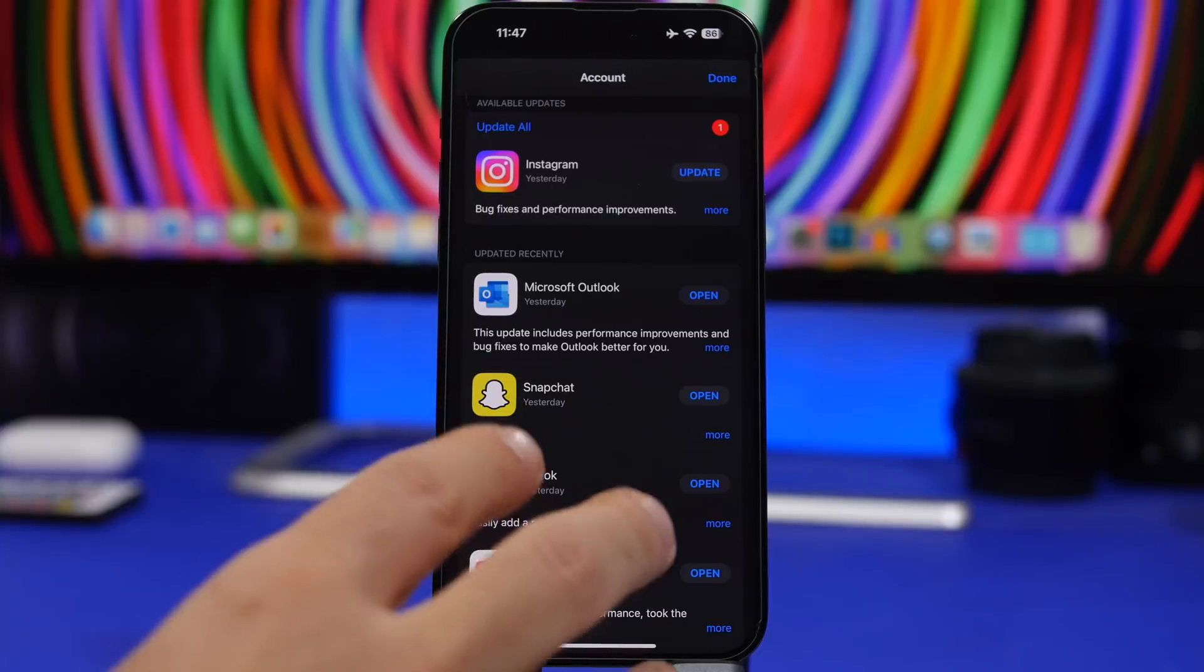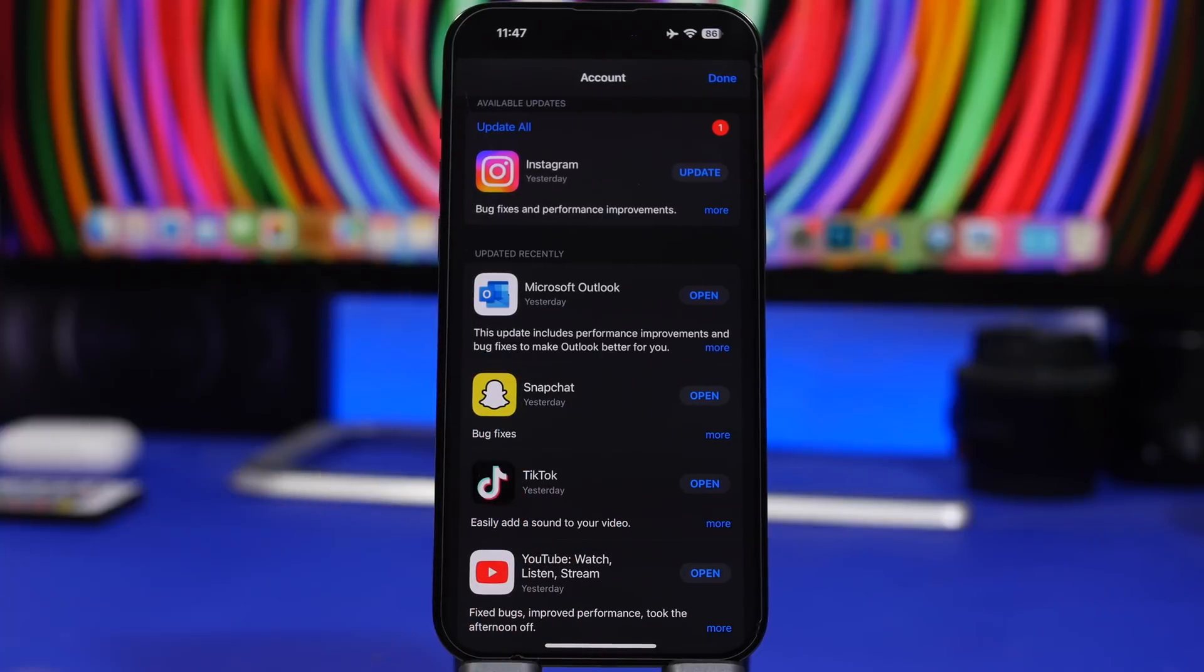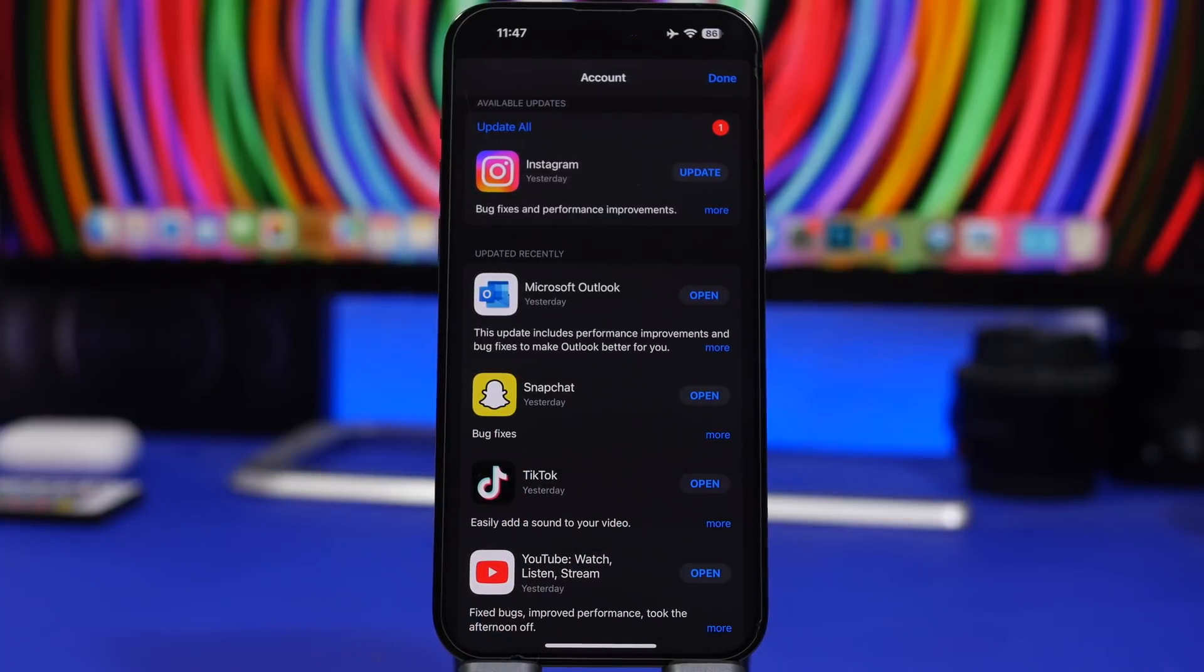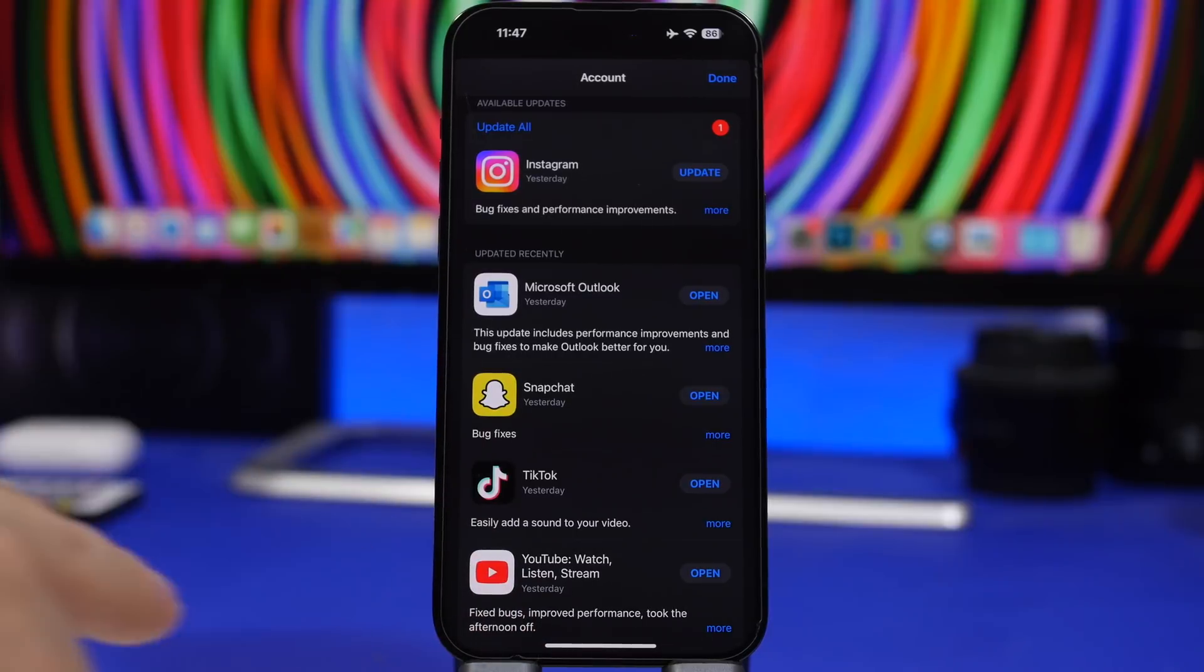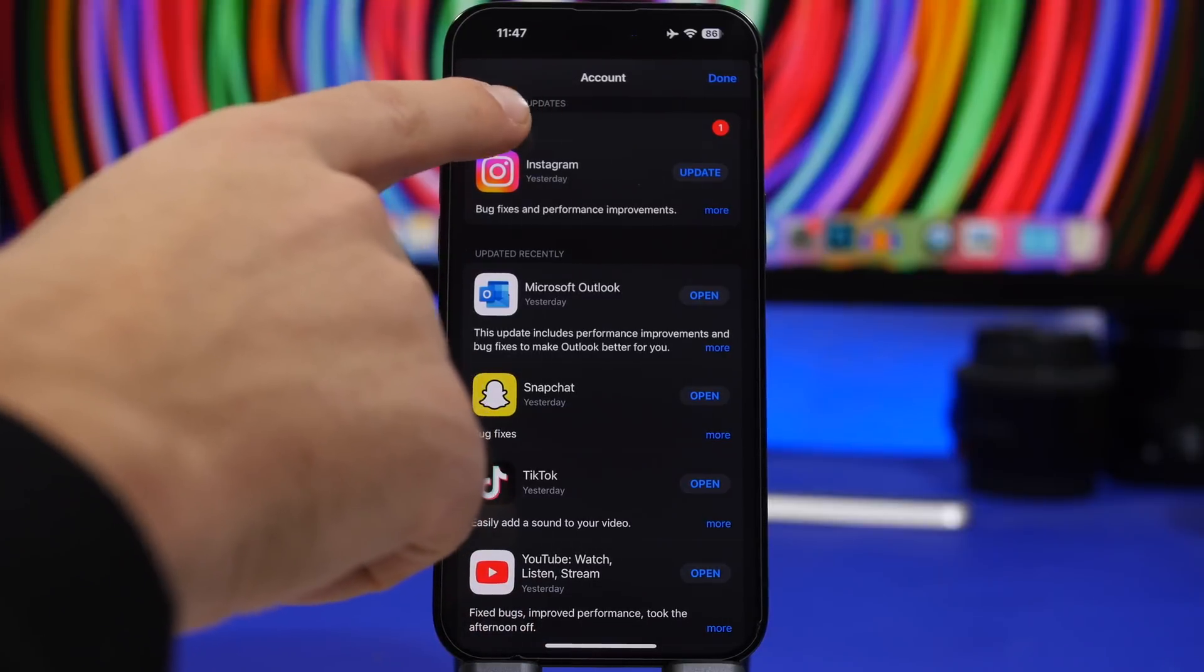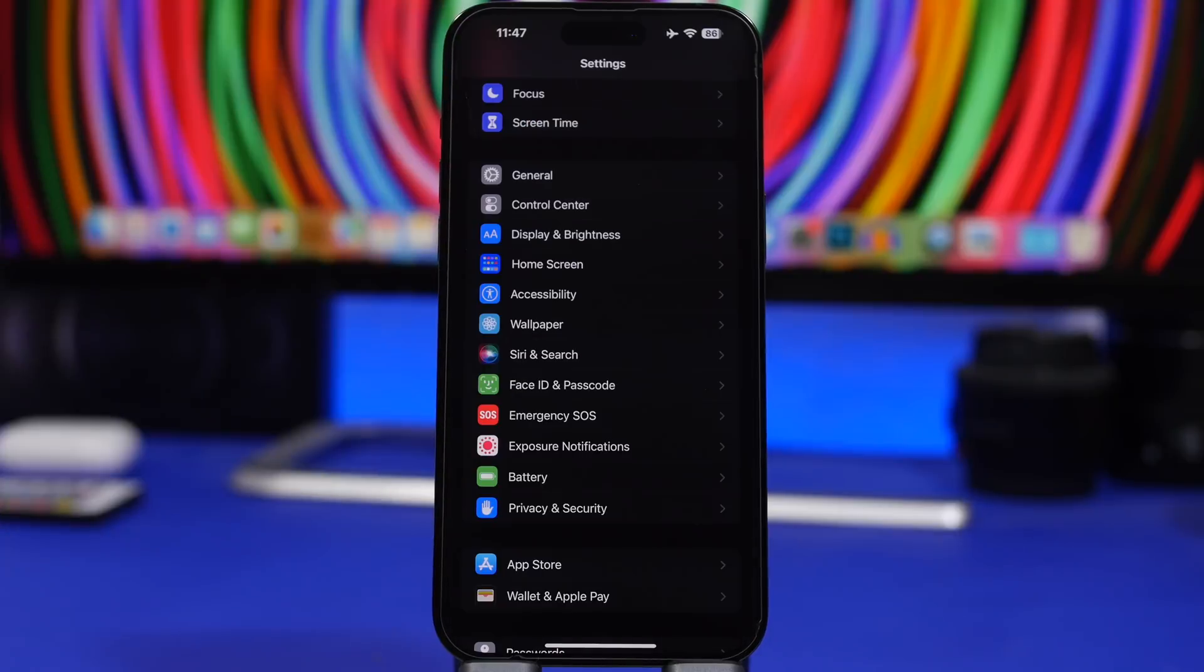So always make sure, especially after you update your iPhone to a newer iOS version, always make sure to head on to the app store and check your apps and make sure that you have all of them updated.